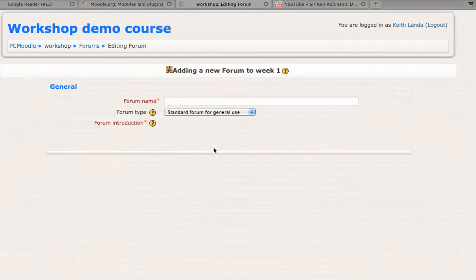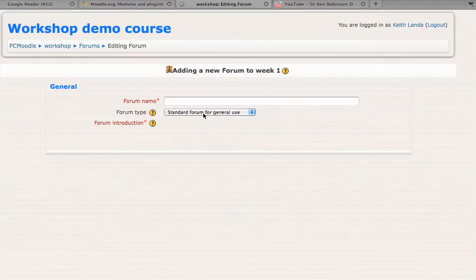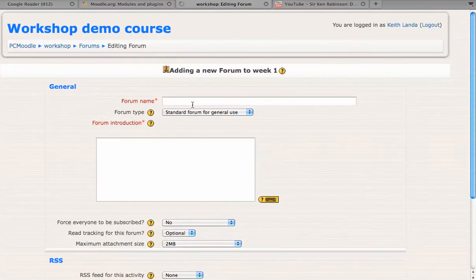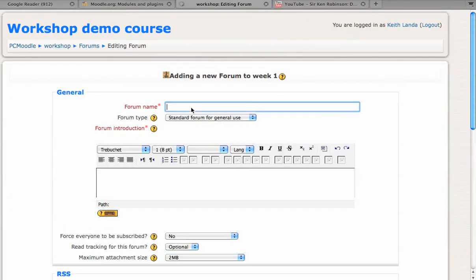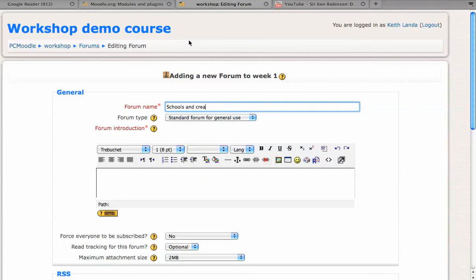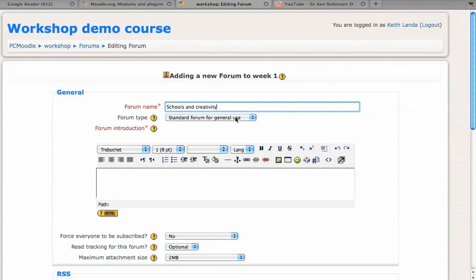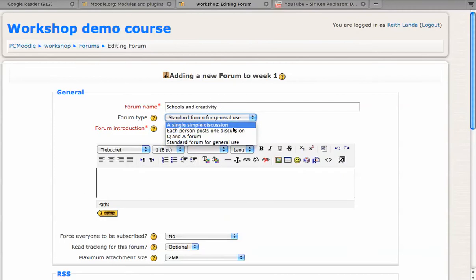You will need to provide a name for your discussion forum. I'll say schools and creativity. And for this kind of discussion, the single simple discussion is probably a good choice.